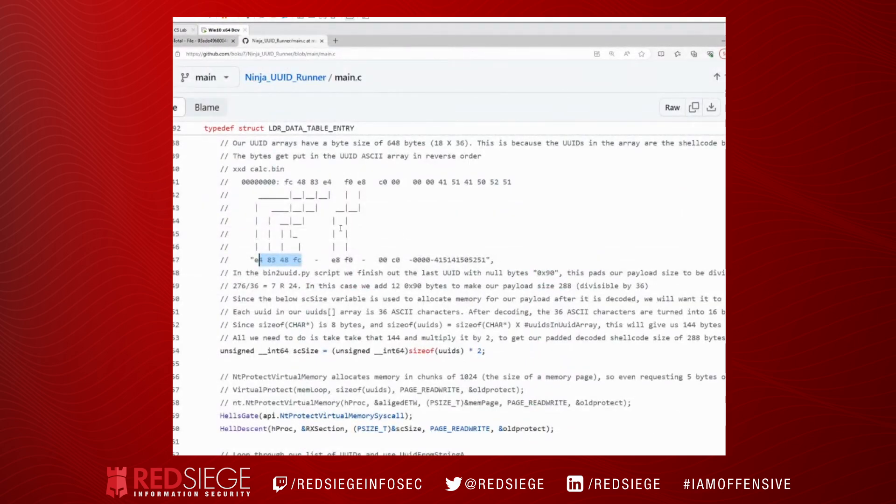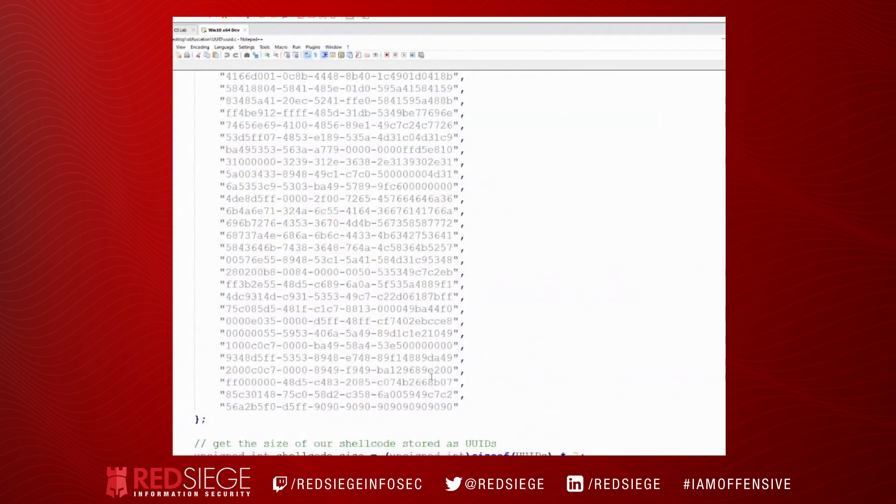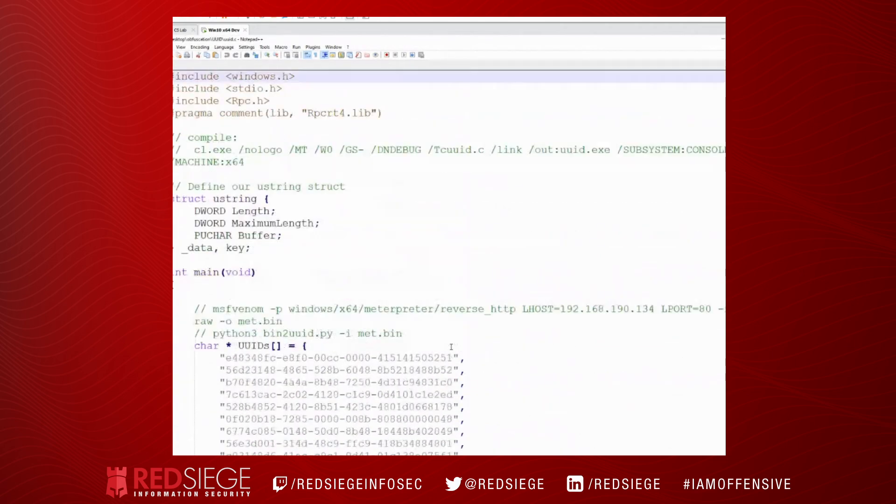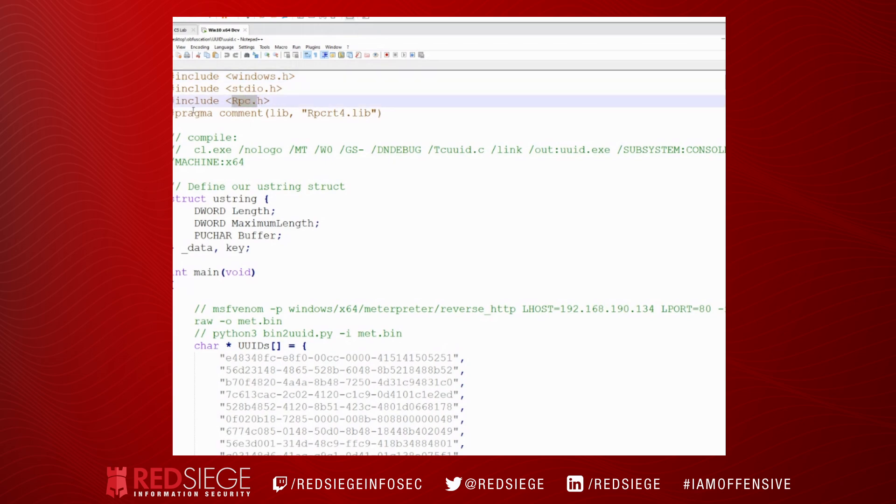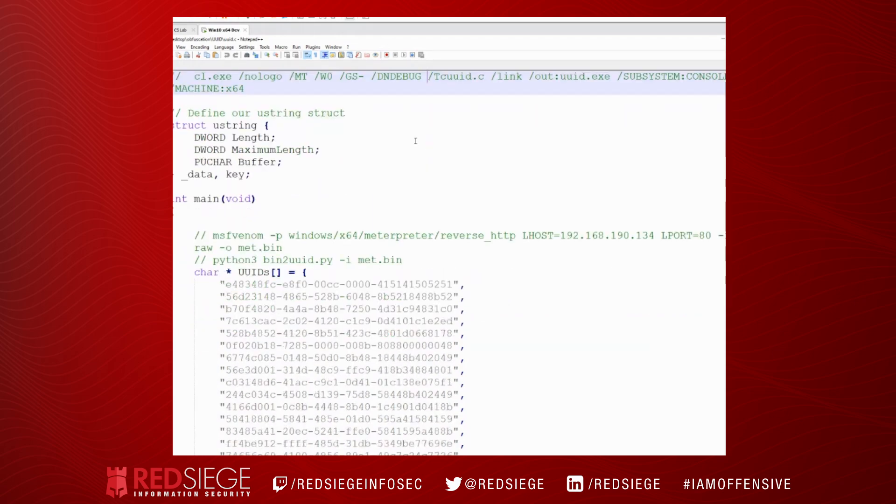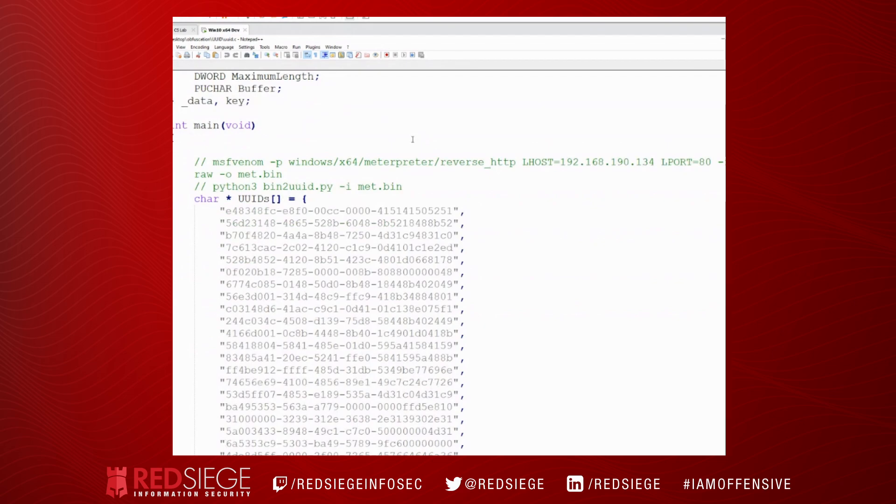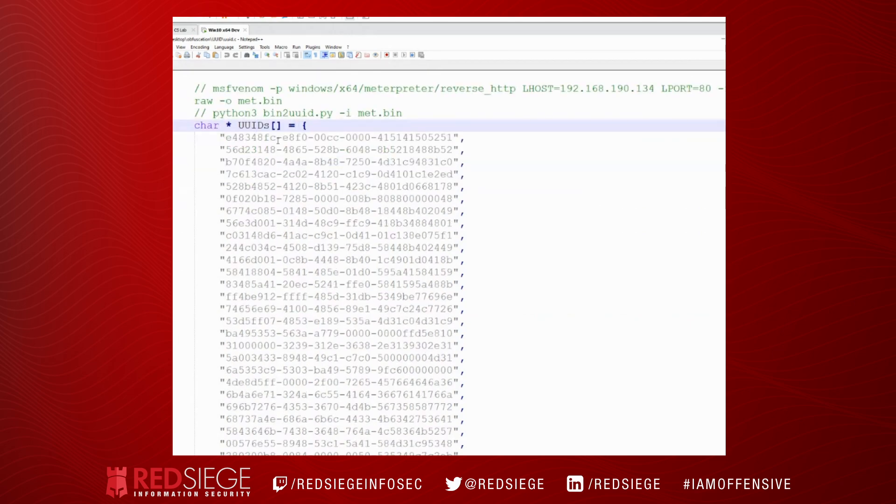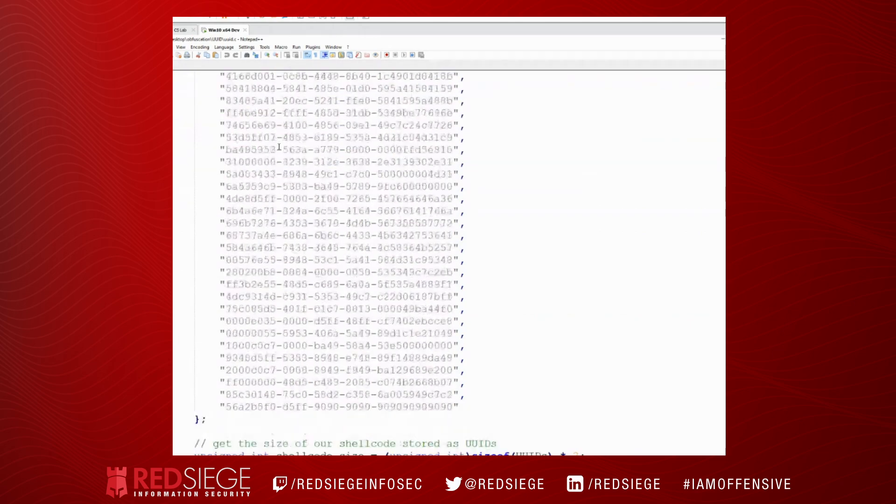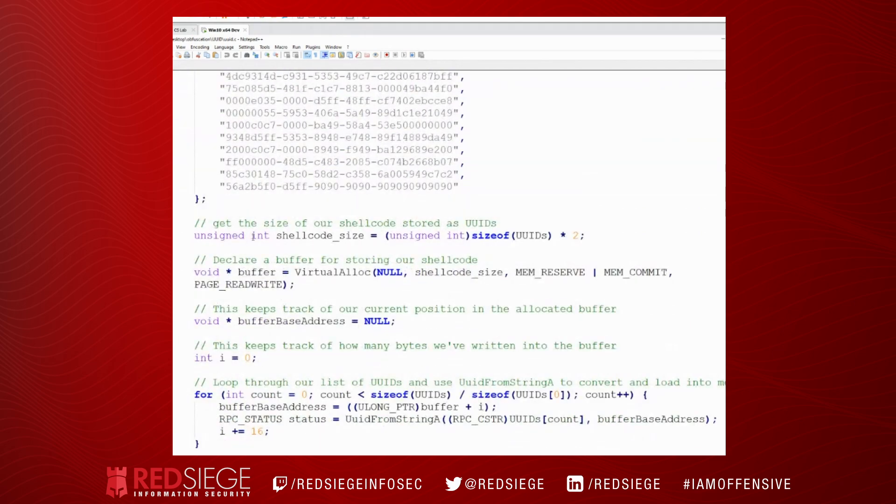So now, that is how that is laid out. So let's take a look now at our code to actually use this. One of the things we need to do is we need to include RPC.h in this pragma to tell it that we want to use RPC RT4 lib, because that's where the function that we'll use is stored. So we've got this character array of UUIDs, and here's our shellcode.